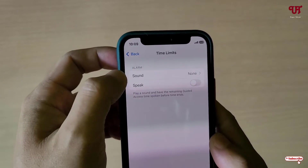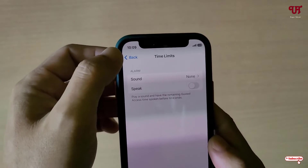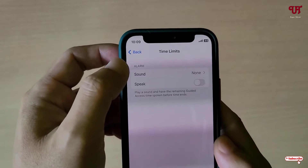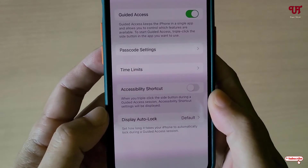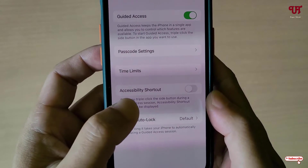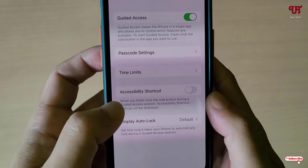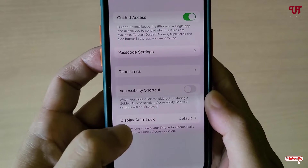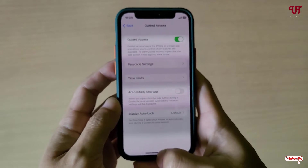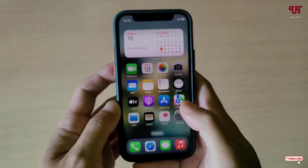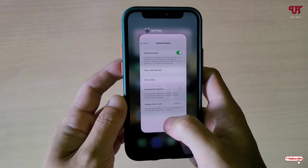Below you will see Time Limits — you can set time limits, sounds, and other accessibility shortcuts if you want, as well as Display Auto Lock. Now let me close the Settings.